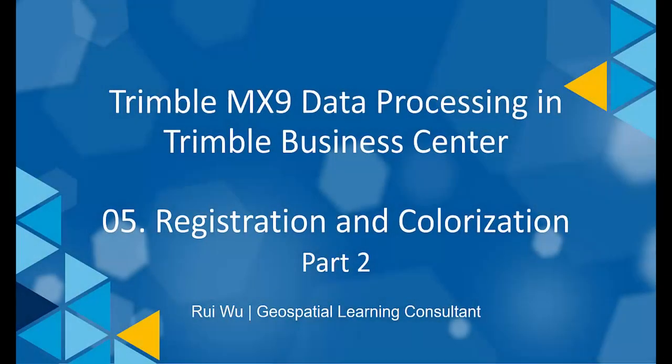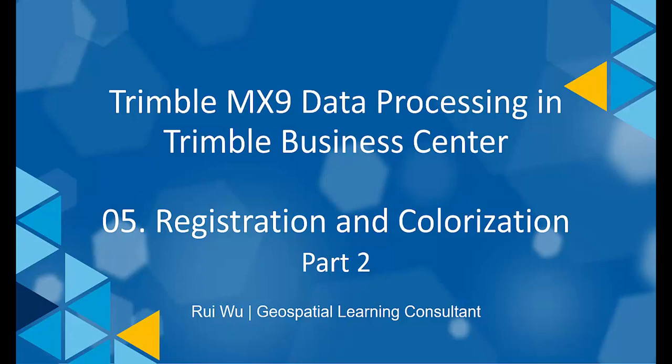Hi, welcome to watch the second part of MX9 point cloud registration and colorization. These two procedures are both optional, depending on your project requirement. Feel free to jump to the next video about data export.